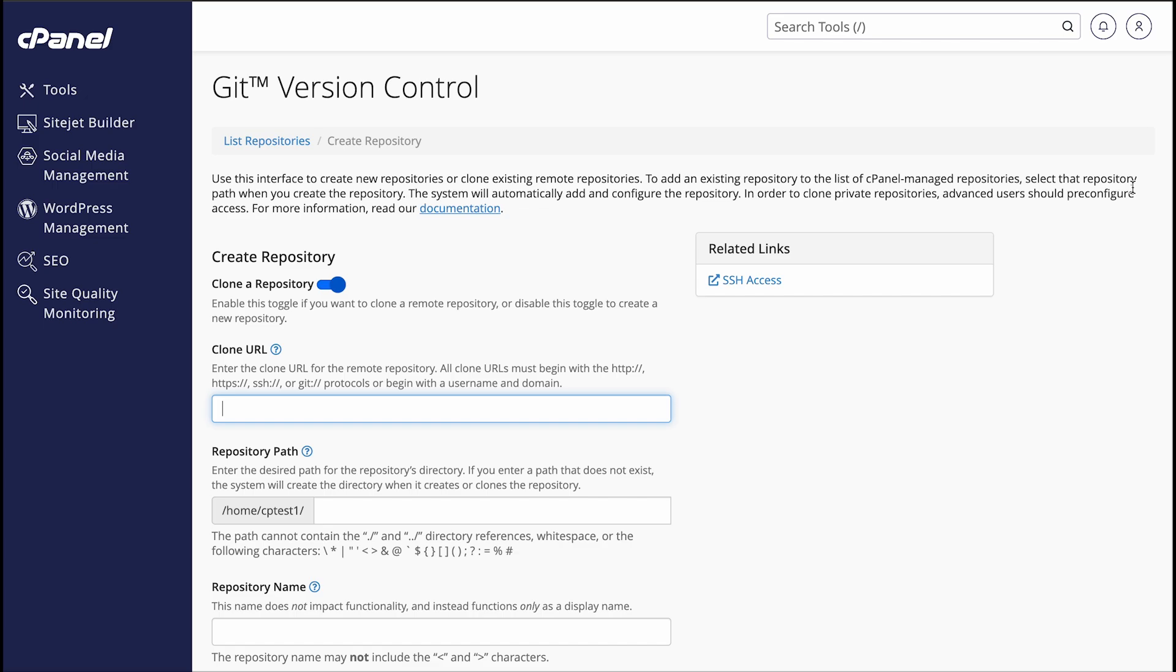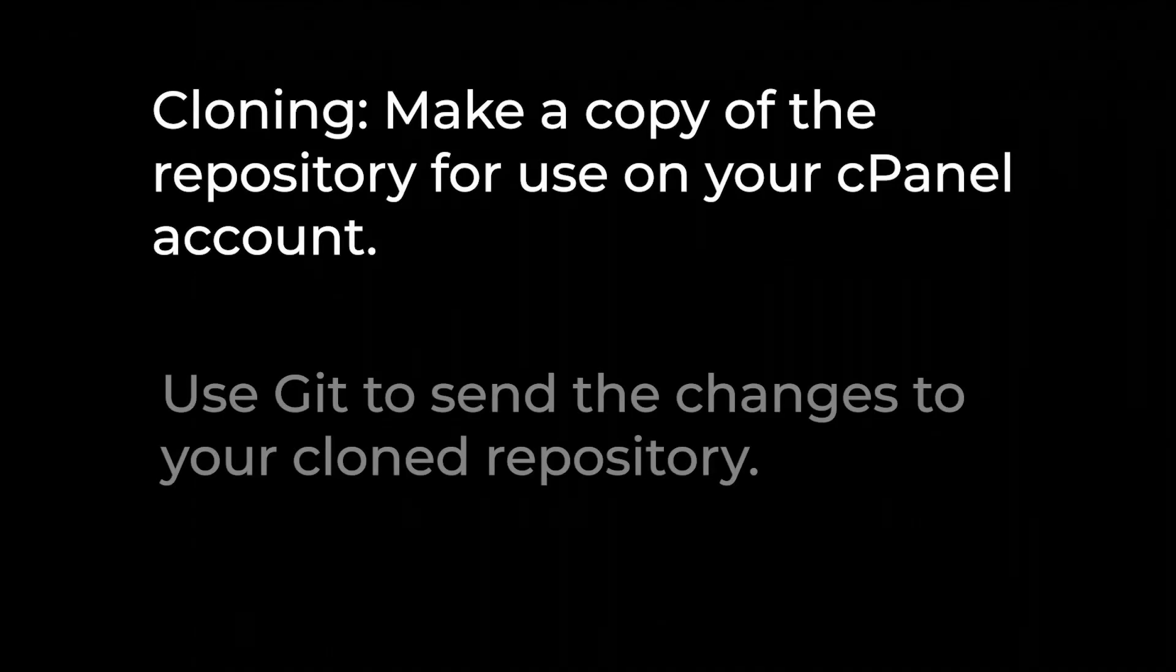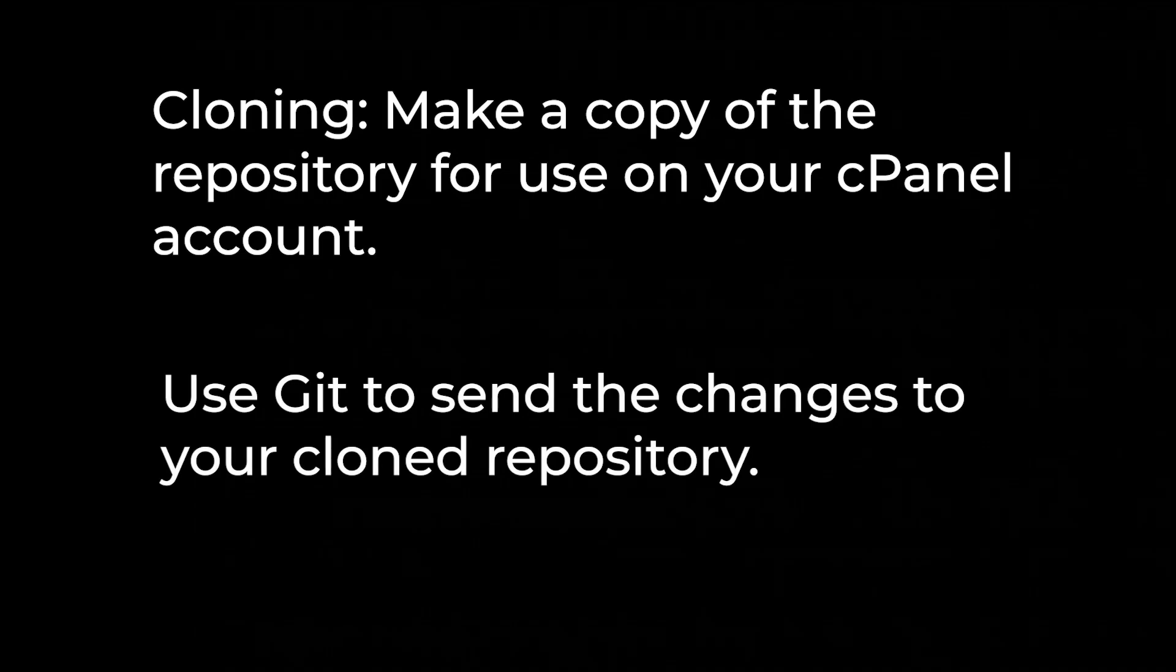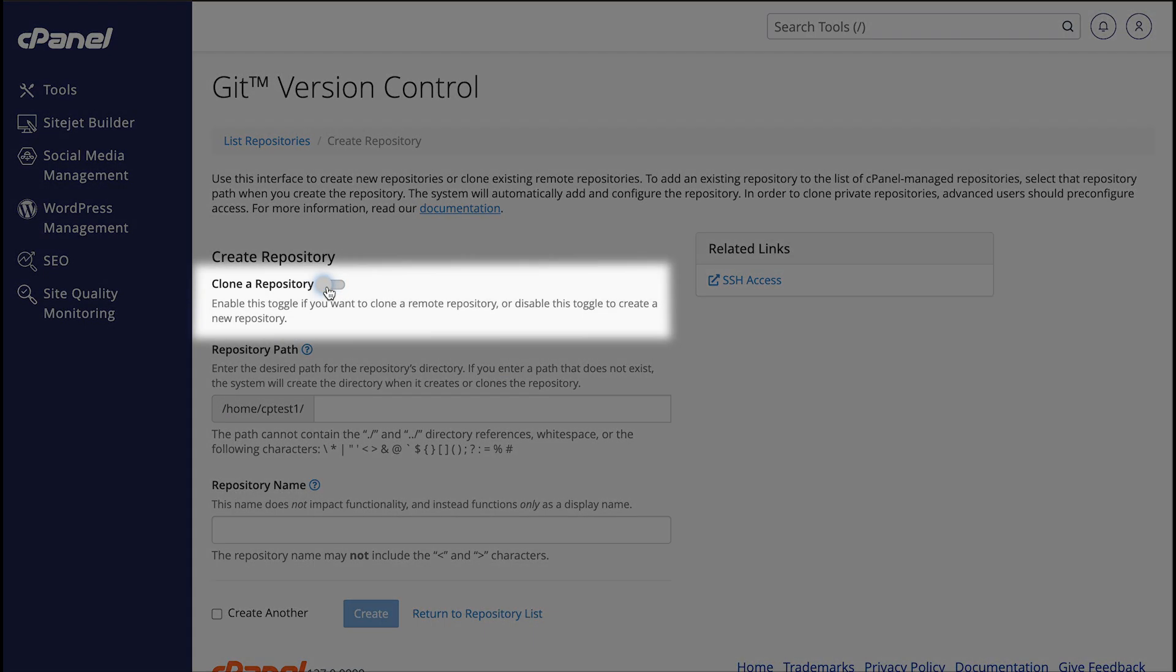Now, you have two options. You can either clone a repository or create a completely new one. The Clone a Repository toggle determines whether I want to clone a repository from another source. GitHub is a common source for repositories. Cloning means that I'm making a copy of the repository. Then I can use Git to send my changes to the repository I cloned. If you want to create a completely new repository so that you can start from scratch on a new project, click the toggle next to Clone a Repository to disable it.